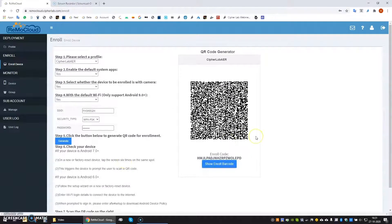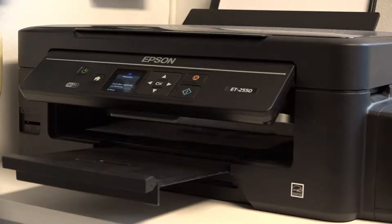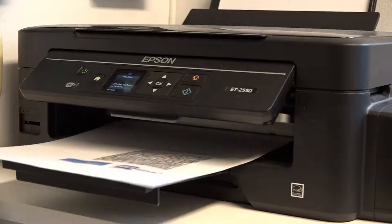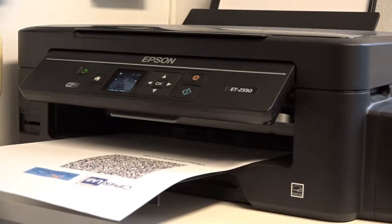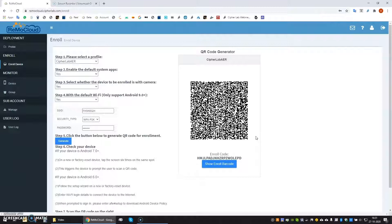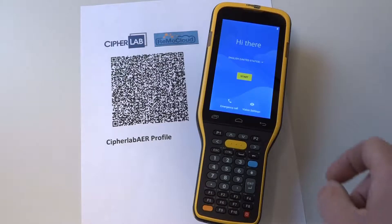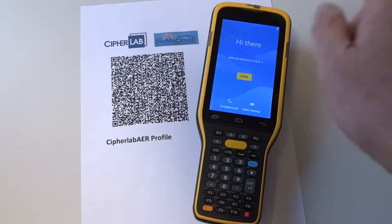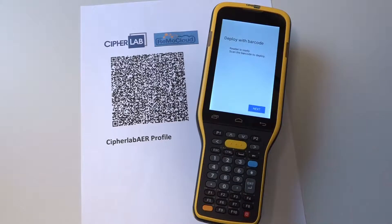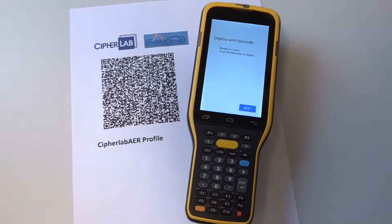Or we can print it out on paper so that it can be used to stage multiple devices at any later moment independently. Now we take a CipherLab device out of its box which is at its factory defaults. When we start it up it will show the Google Wizard. All we now need to do is hit the Start button and in the next screen we are given the possibility to scan the enrollment code.